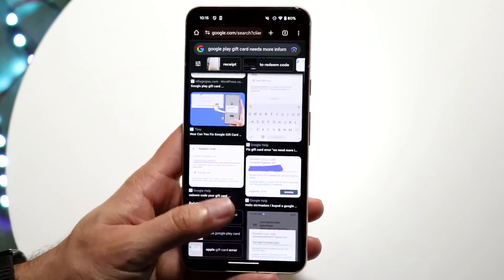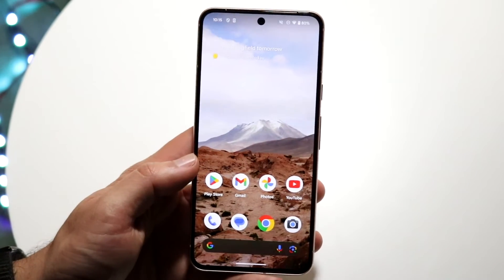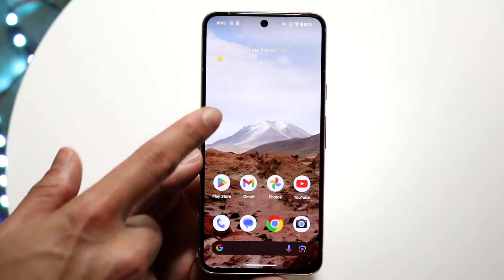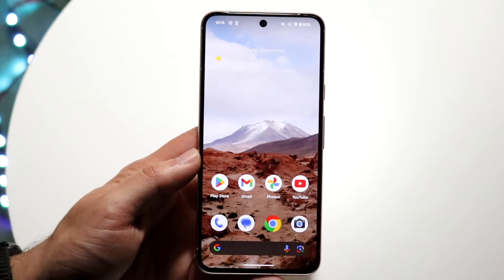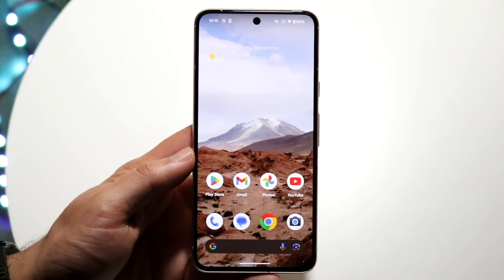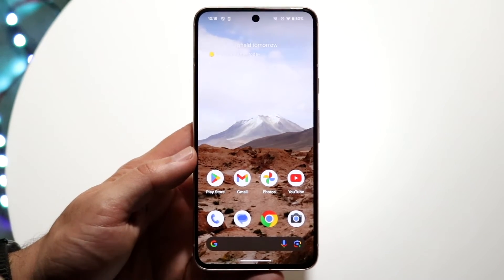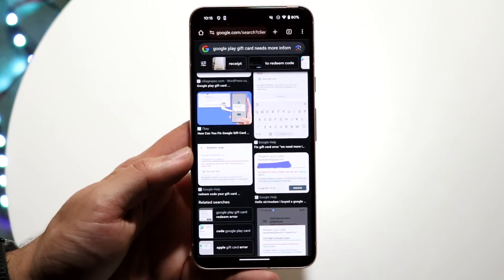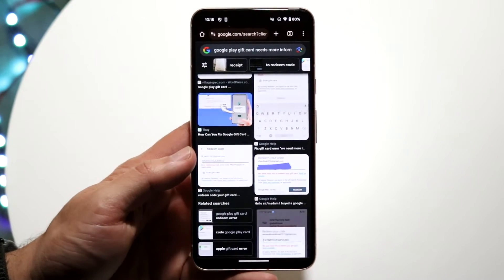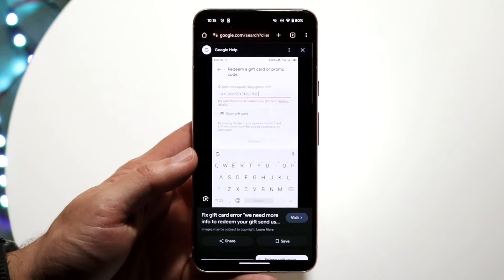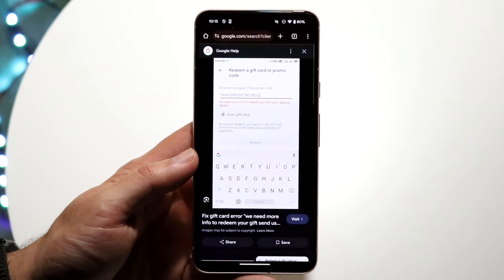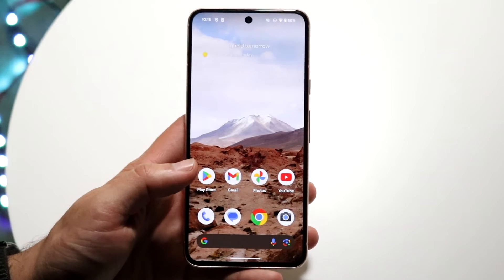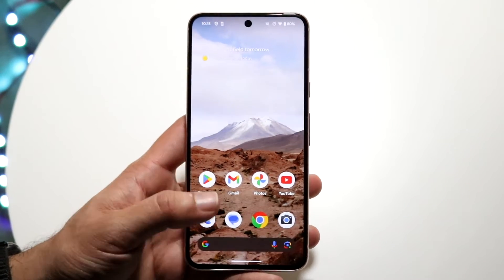Now if for some reason you do that and it's not working, the other thing you may want to do is double check your internet connection. Make sure you have some sort of Wi-Fi or internet connection. You may also want to make sure you're typing in your specific redeem code correctly, because if you're not typing in the code properly that can also cause some issues.